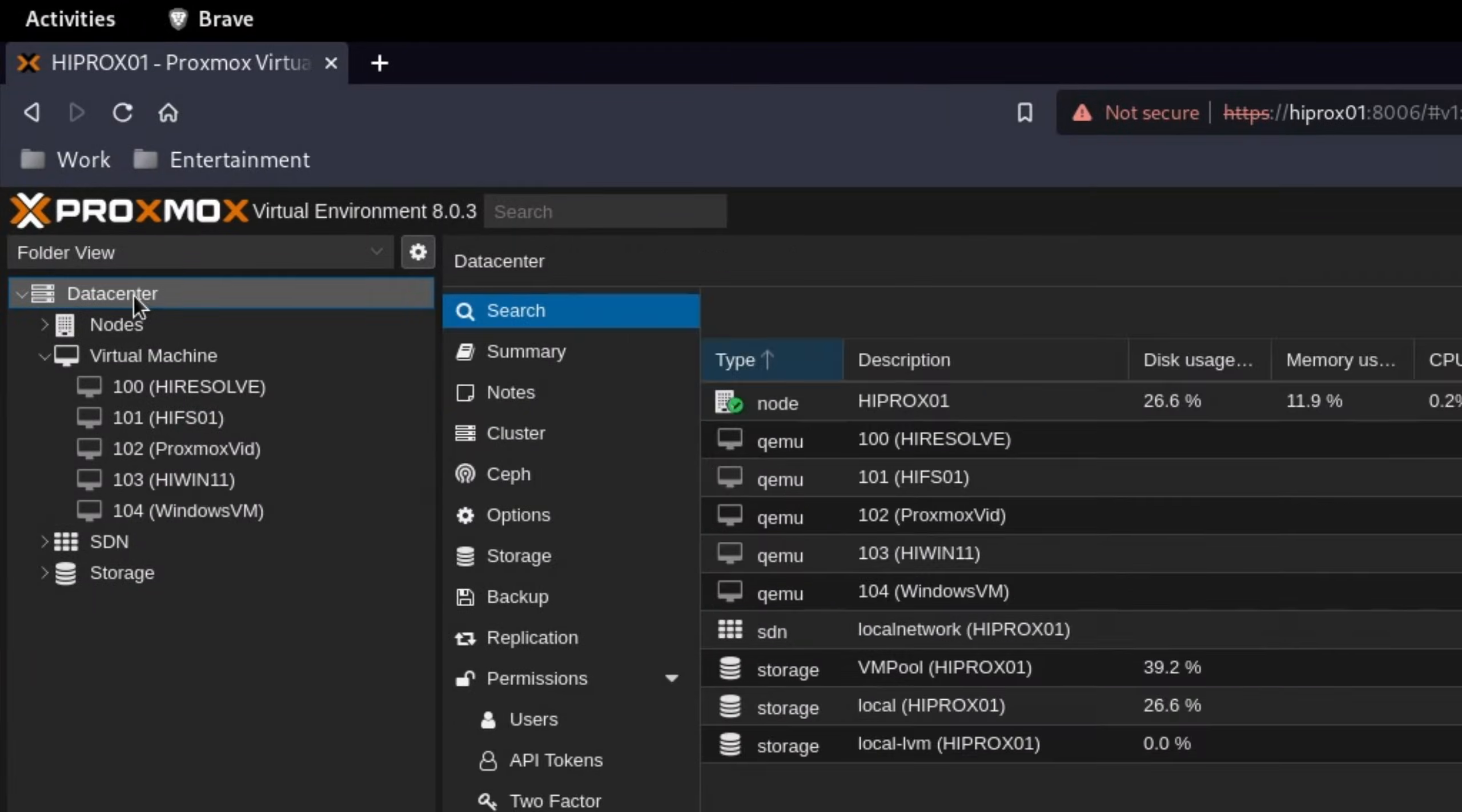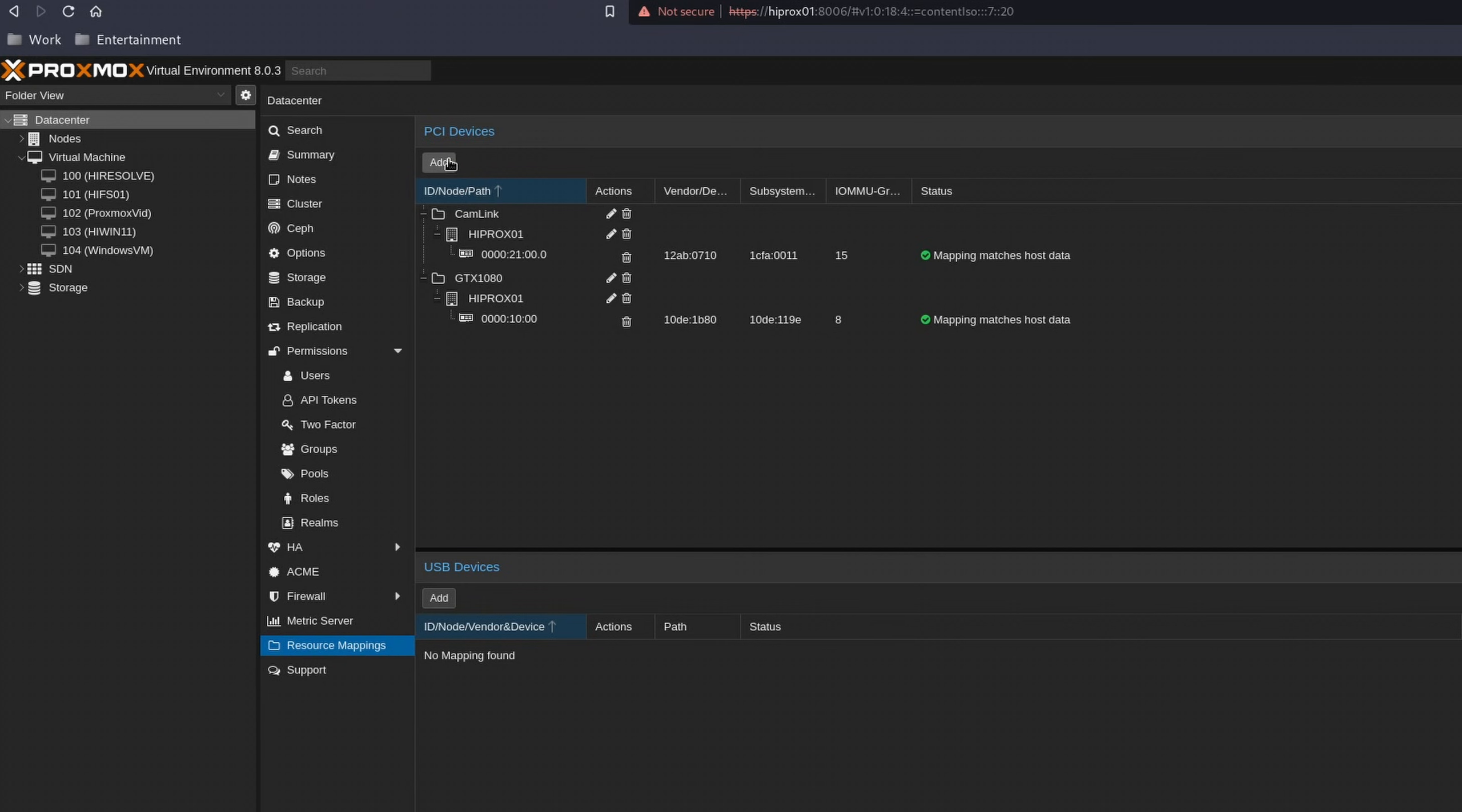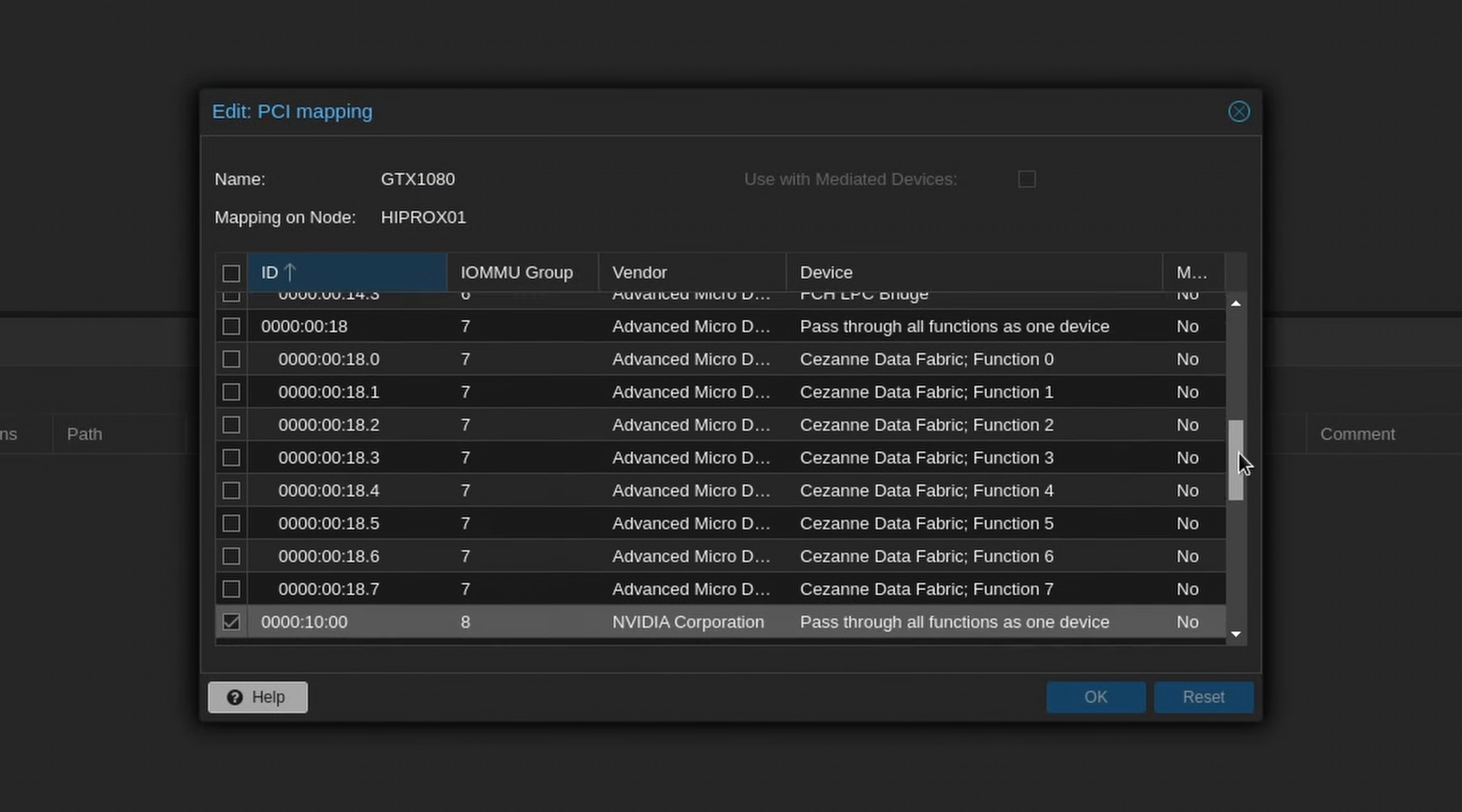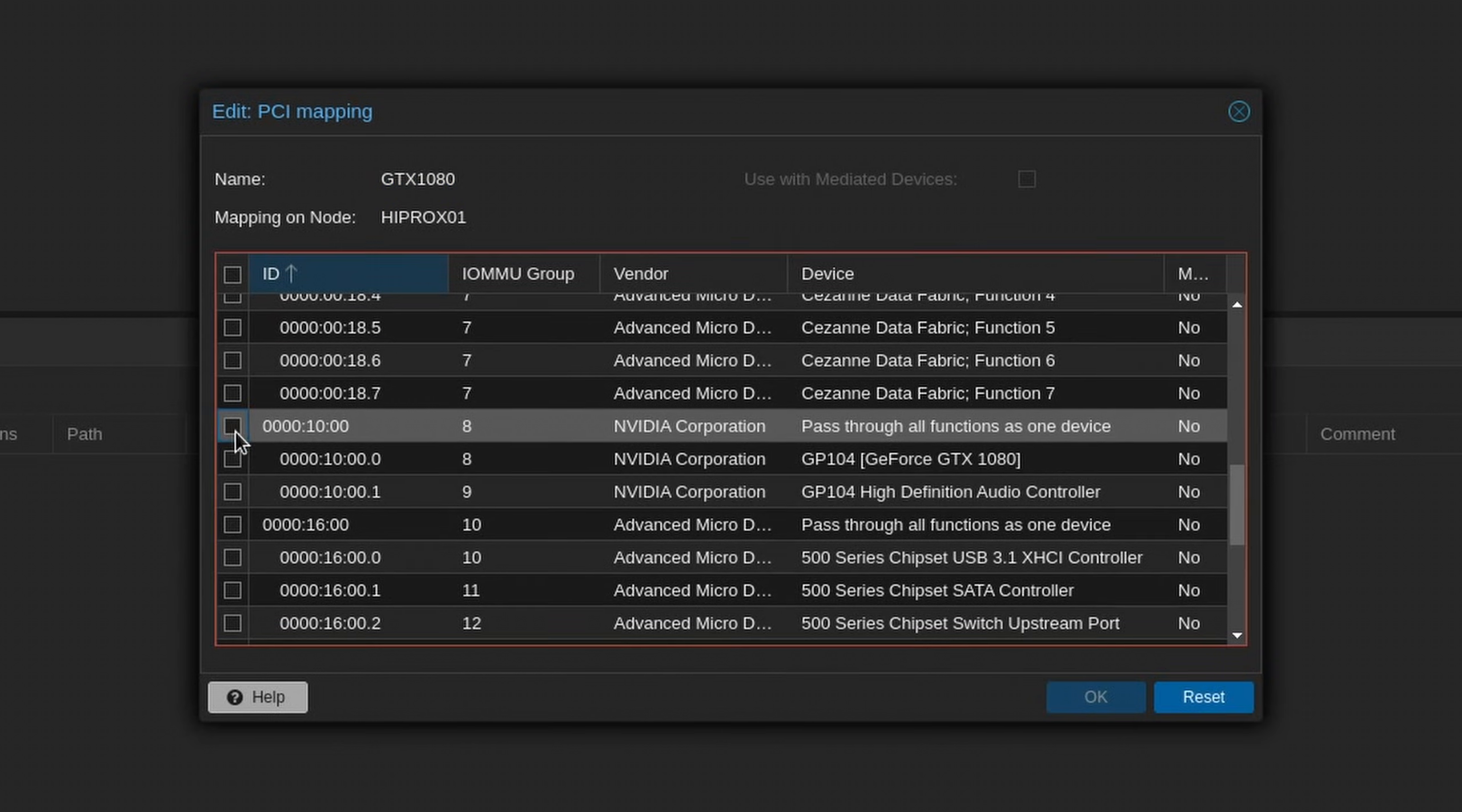You can map them into groups. Open your data center, go all the way down to resource mappings, click on add and enter a custom name. I for example have chosen GTX 1080 for my Nvidia GPU and added the necessary IDs and IOMMU groups.